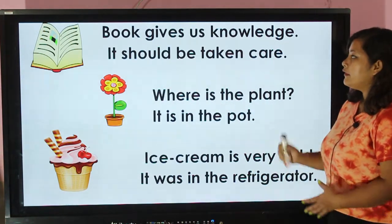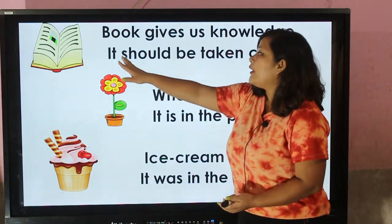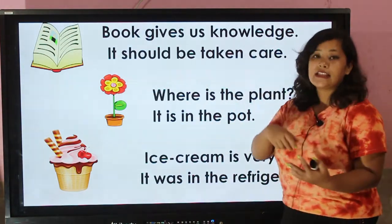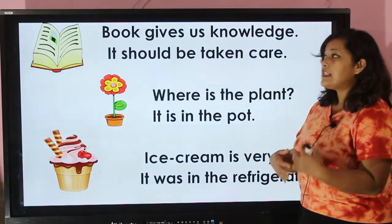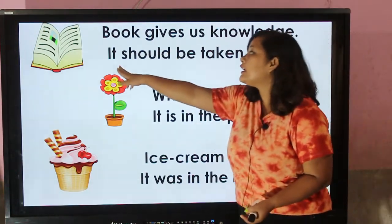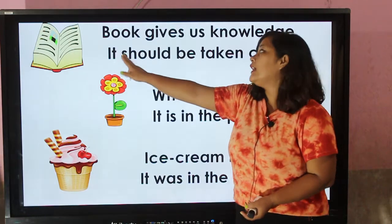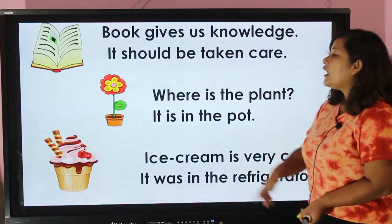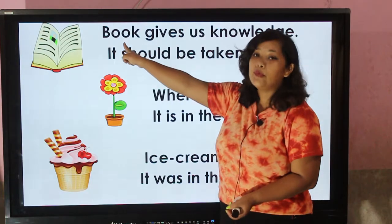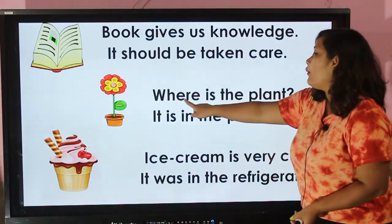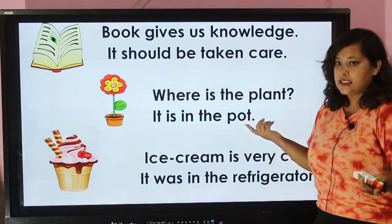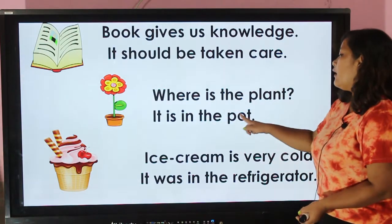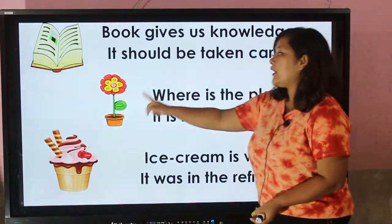Let's move forward. 'Book gives us knowledge, it should be taken care of.' We are talking here about the book. Instead of writing 'book' again or repeating the name 'book' again, we have written the pronoun 'it'. 'It should be taken care of' — 'it' indicates 'book'.